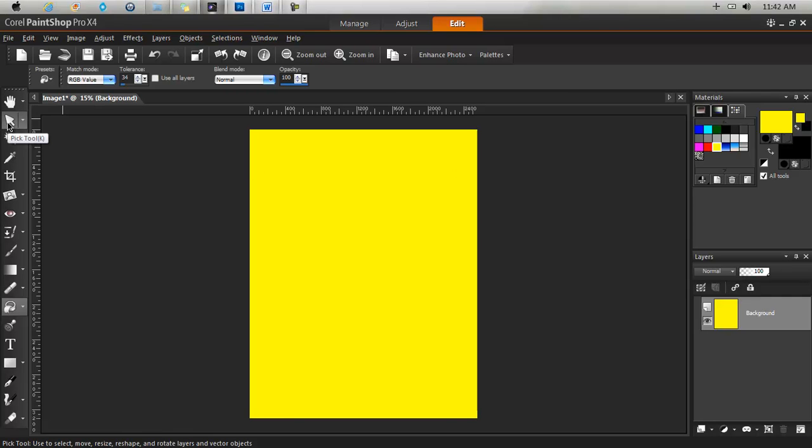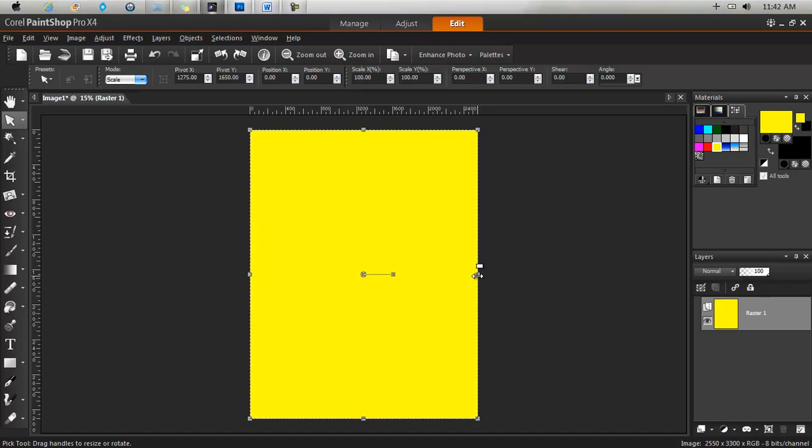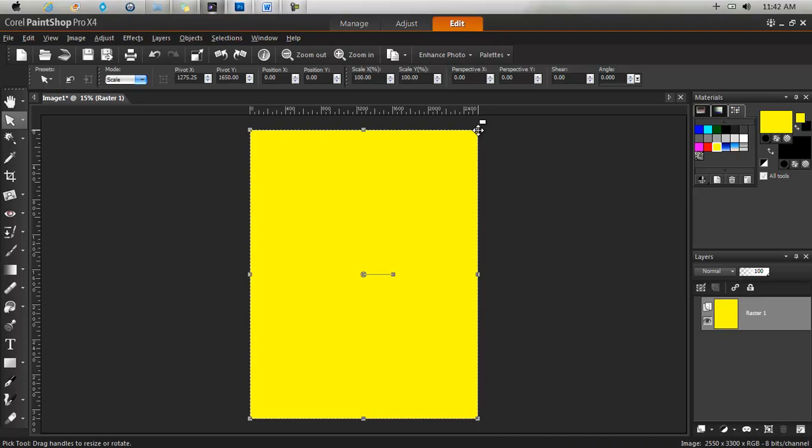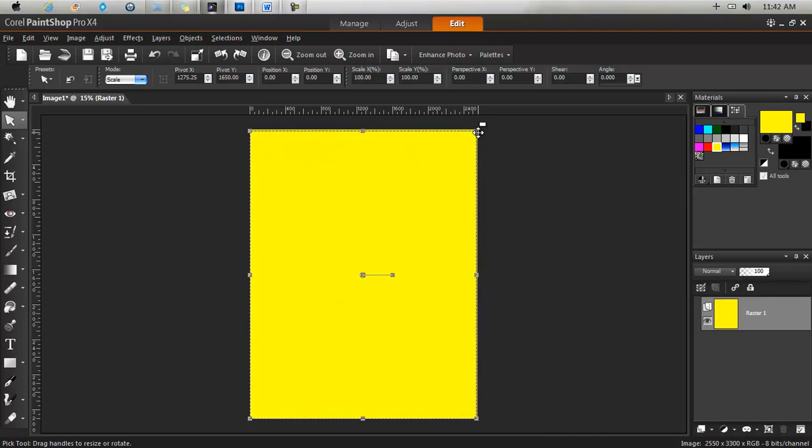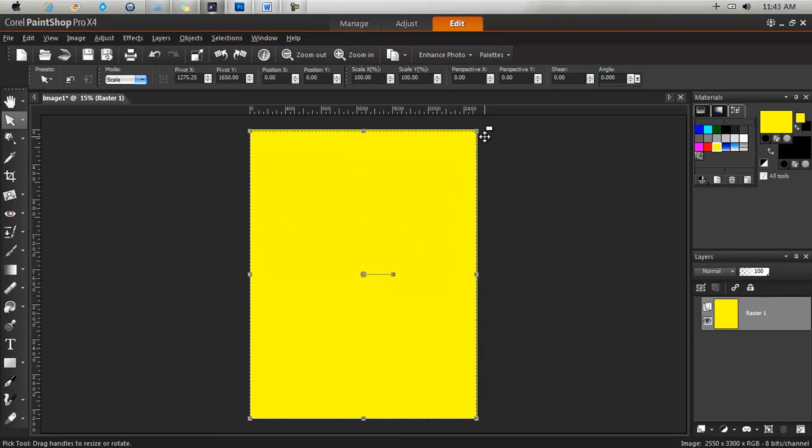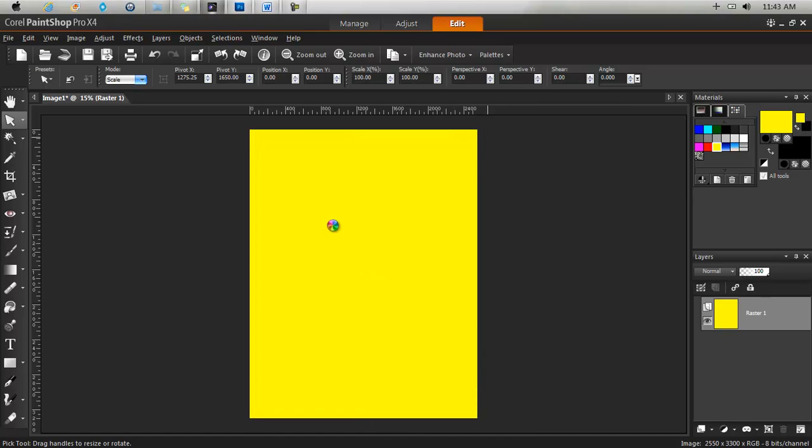Go back to your pick tool to select the page. You now see these squares that allow you to resize anything that you have selected.